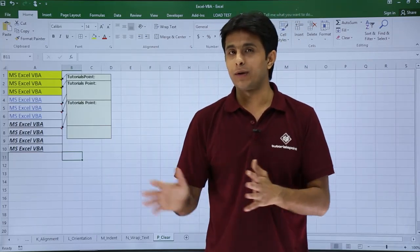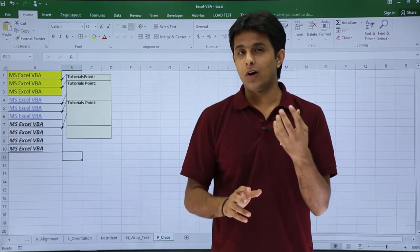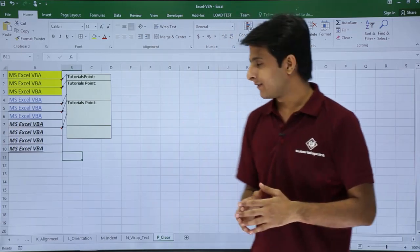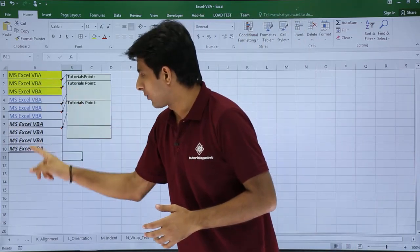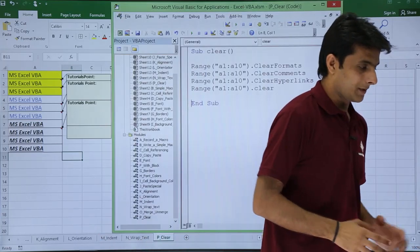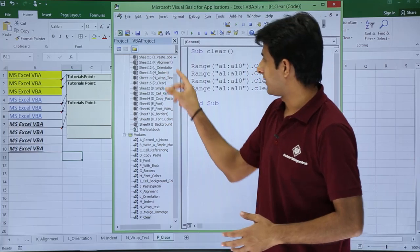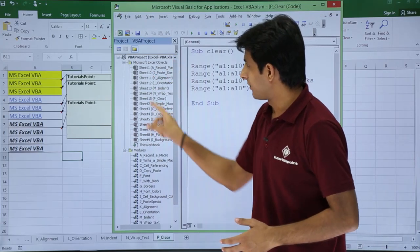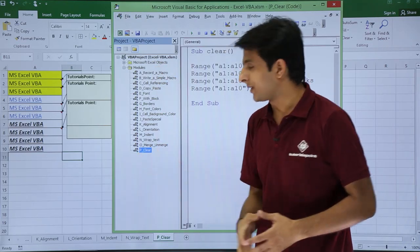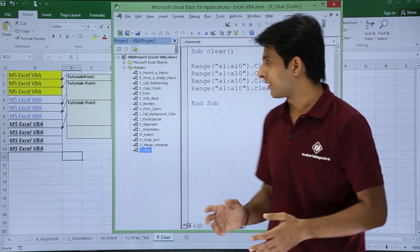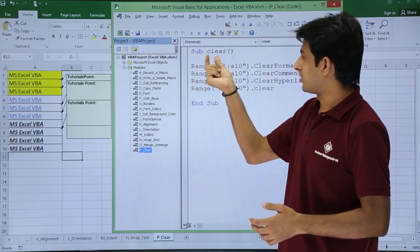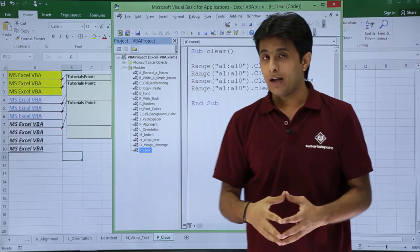If I want to remove these comments one by one, remove the hyperlinks, or remove the formats with the help of macros, the text is written in A1 to A10. I'll open the VBA editor. These are the names of the sheets and the modules — the module name is p_clear.